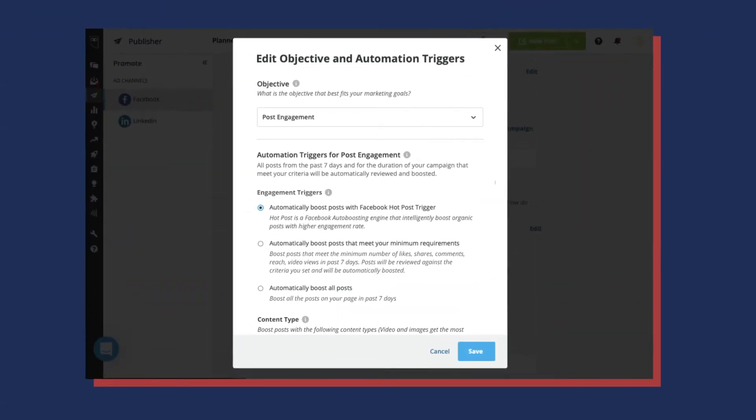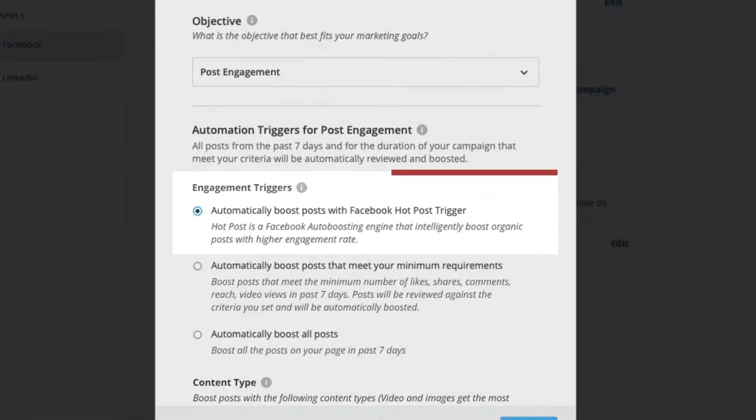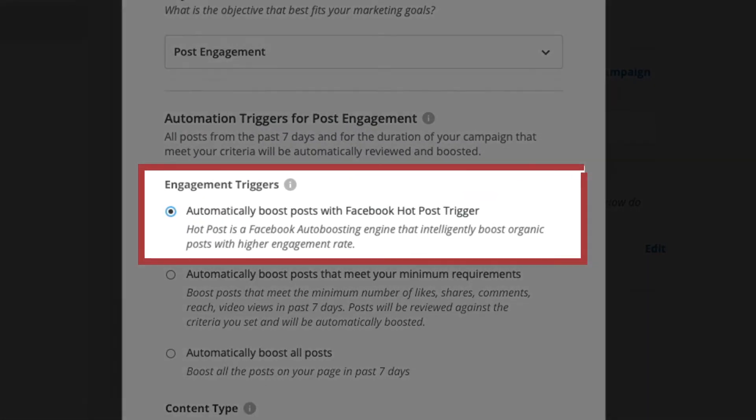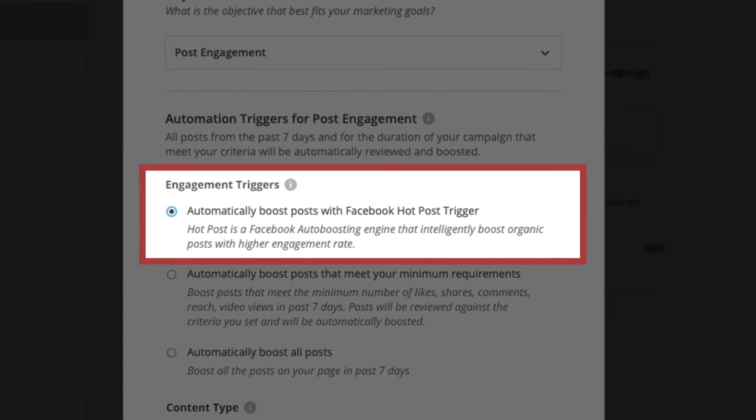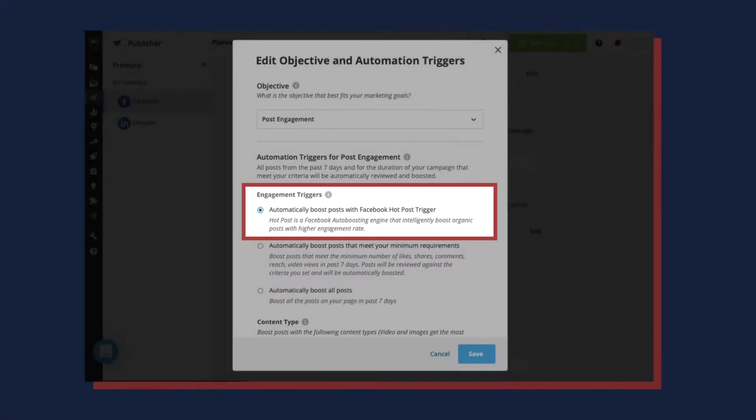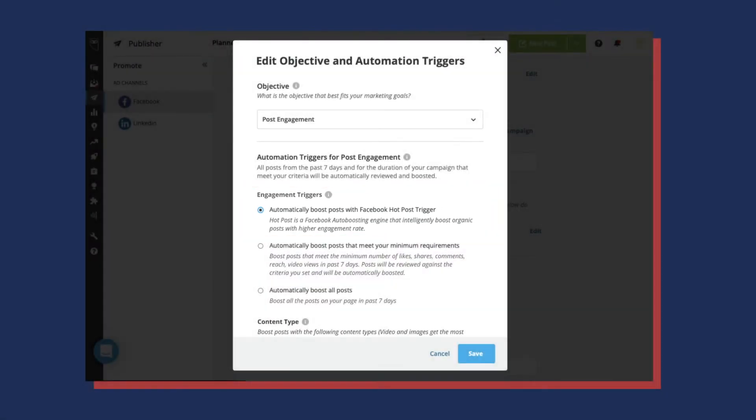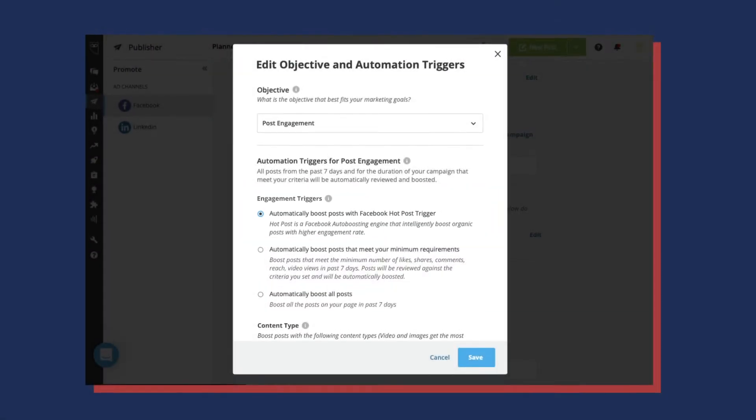Facebook posts that receive higher than usual engagement are a great opportunity to increase reach through boosting. Now you can configure campaigns to automatically promote posts that Facebook flags as hot, so you waste no time getting them in front of a wider audience. This also saves you the energy of manually determining engagement thresholds for boosting posts.